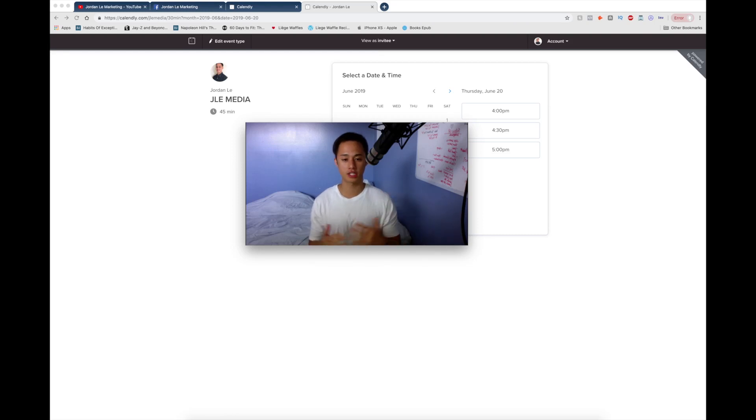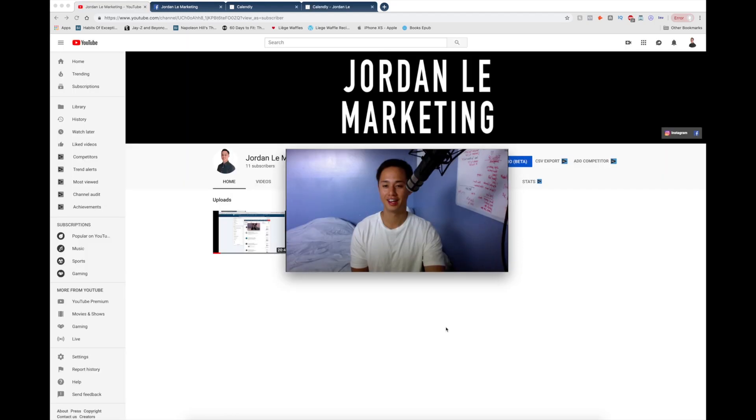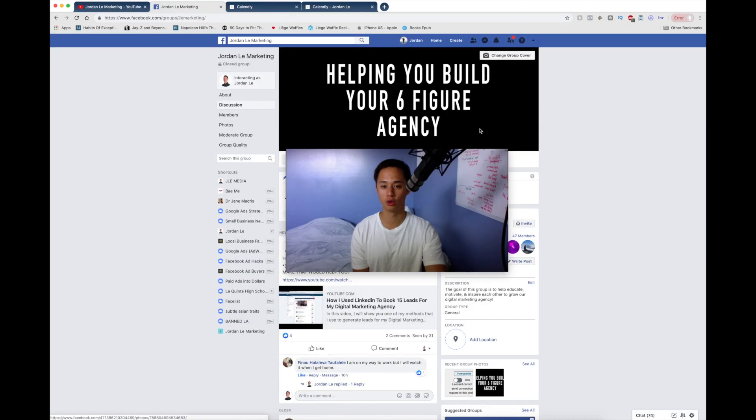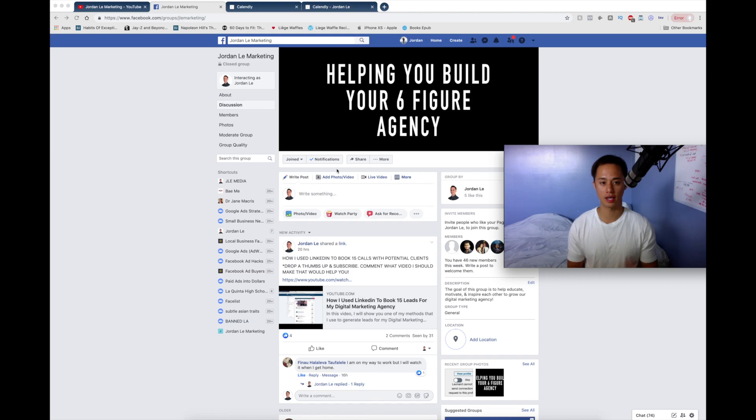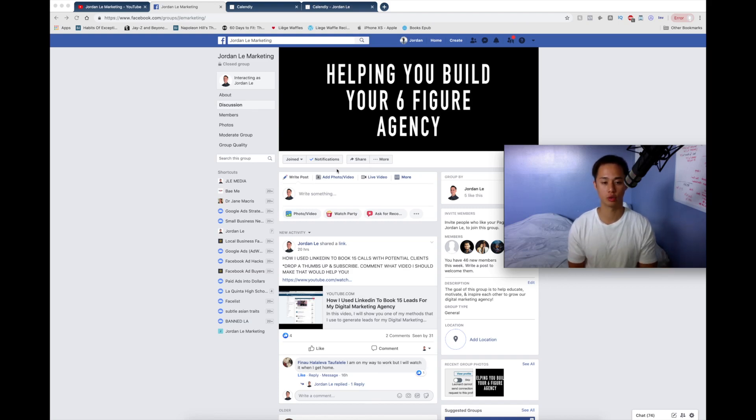If you guys have questions or anything, leave them in the comment section. And if you haven't already, go ahead and join my Facebook group here. This is where I'm going to be updating you guys with new videos. We're going to be answering all your questions or whatever you guys might have.